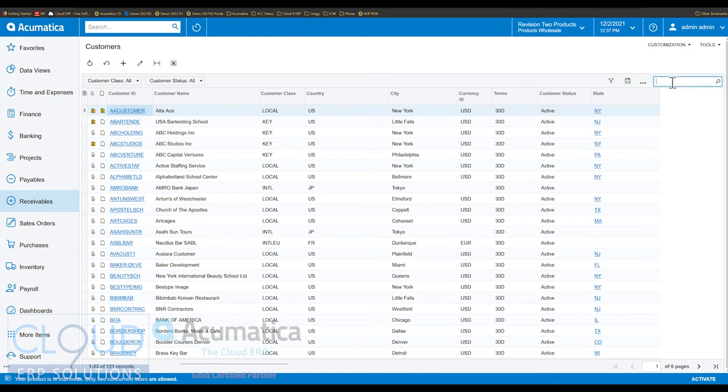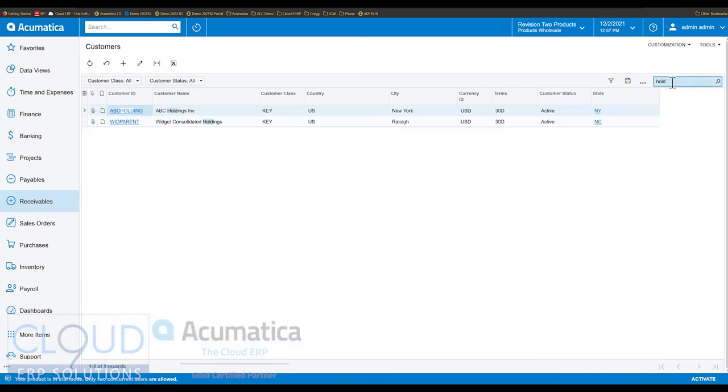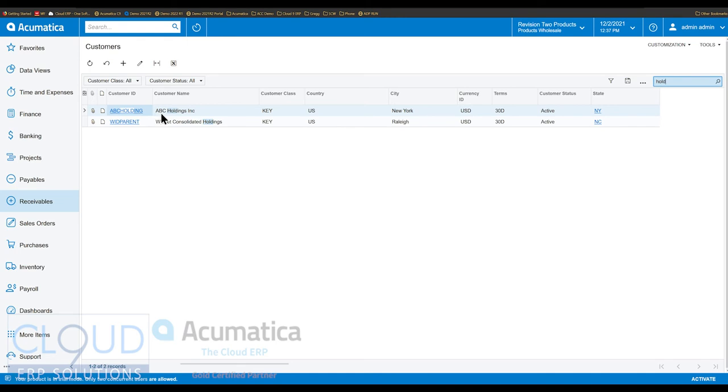So if I type, for example, holdings, notice Acumatica doesn't care that I am starting with the first part of this search entry. It doesn't need me to search for ABC space holdings. I just need to get part of the contents of that field in order to find the records.